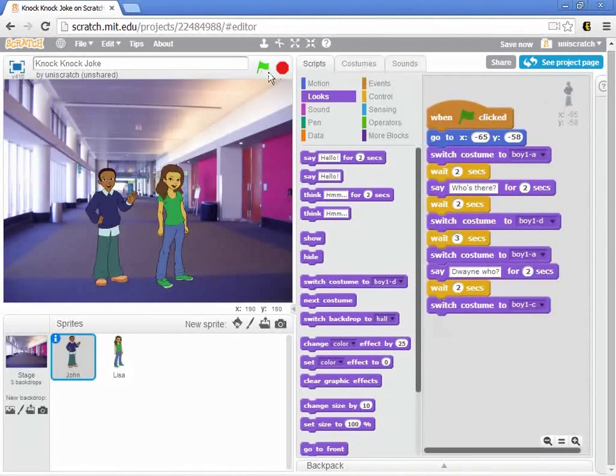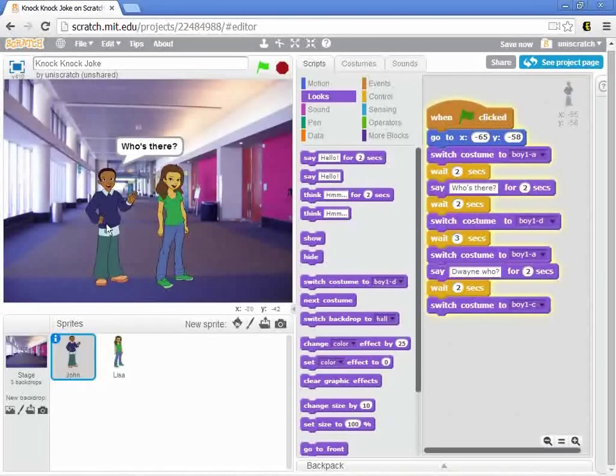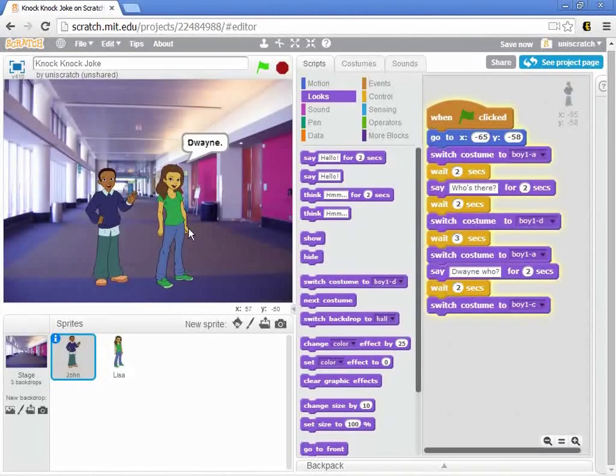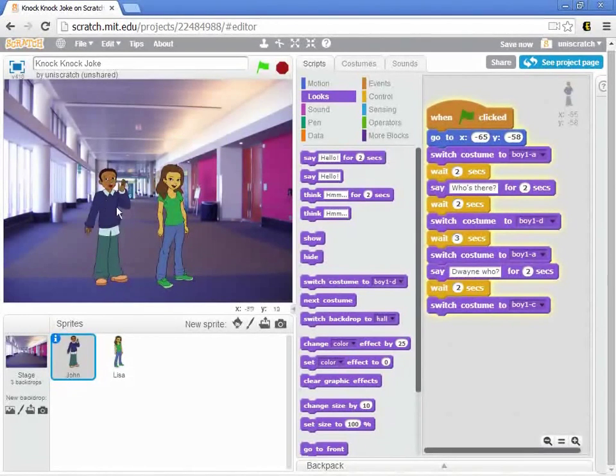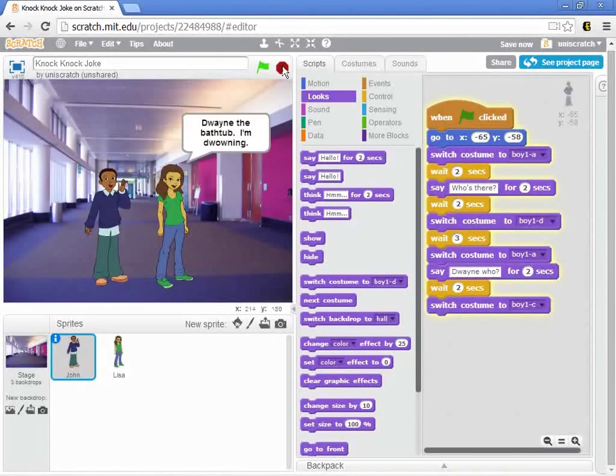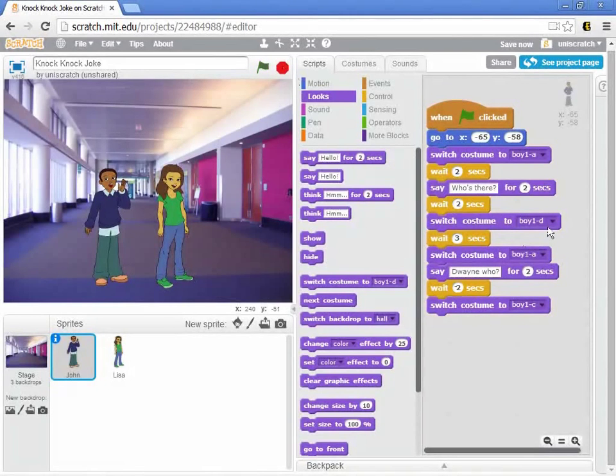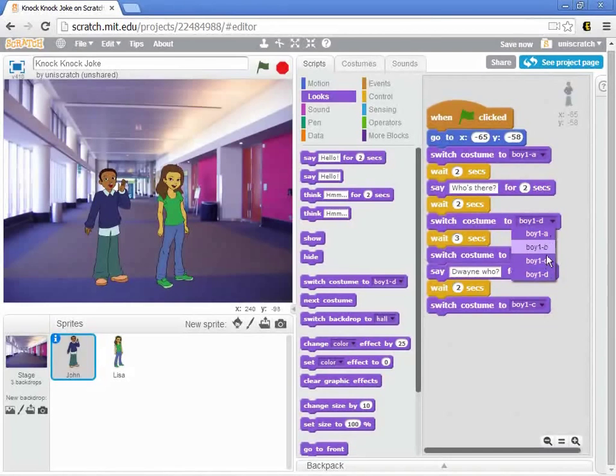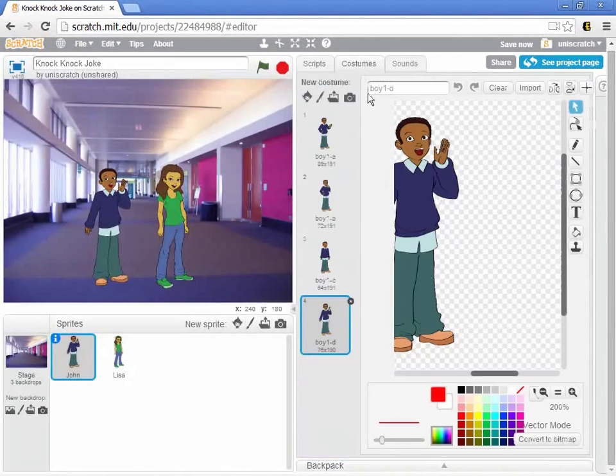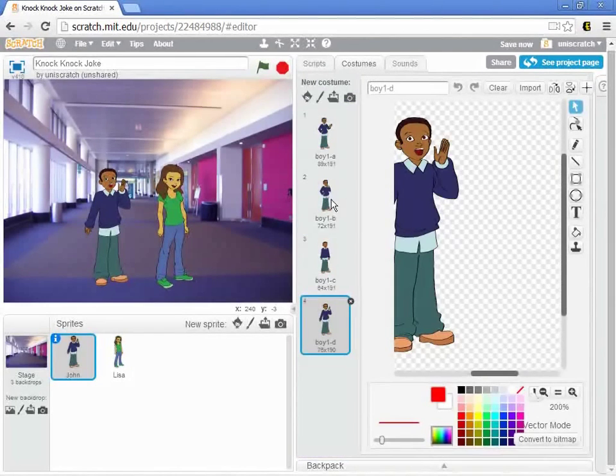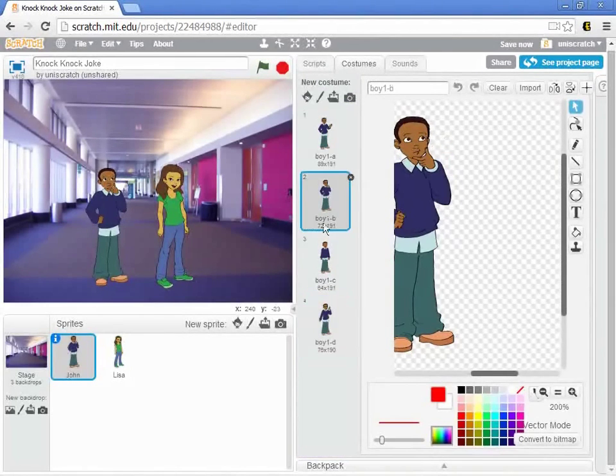So let's see. We're going to look at that. Knock-knock. Who's there? Dwayne. He stops and, oops, wrong costume. Wrong costume. It wasn't costume D. It was costume B where he's thinking. Sorry, I grabbed the wrong one. Costume B is the one where he's thinking.